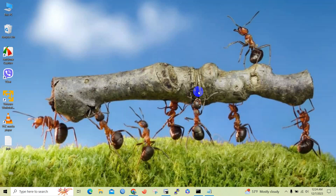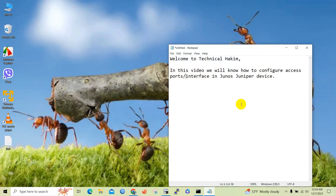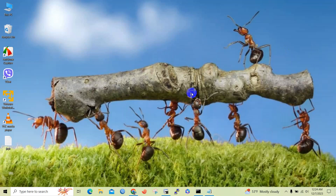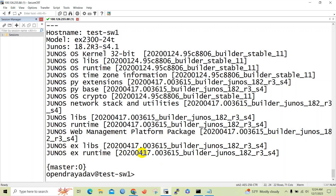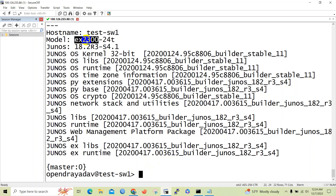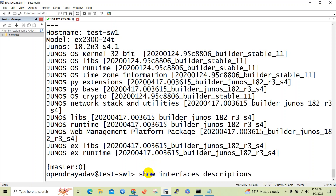Hello friend, welcome to my channel Technical Hacking. Today in this video we will know how to configure an access port, or how to configure interface mode as access in Junos or Juniper devices. I have logged into one of the Junos devices — you can see the model number of the device is EX series 2300. Let's begin with the configuration.